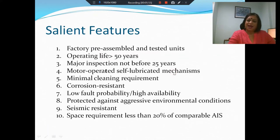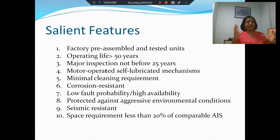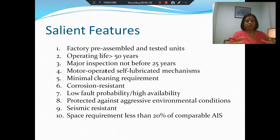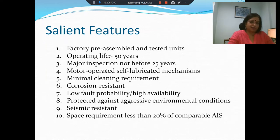What are the salient features of gas insulated substations? We need enclosures — everything goes inside the enclosure and it is like a module. The gas insulated substation is factory pre-assembled and is a tested unit. You buy it as a unit and then assemble various modules on site. The operating life tends to be greater than 50 years, and you don't even need a major inspection before 25 years.